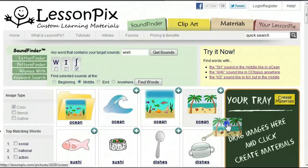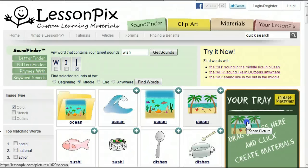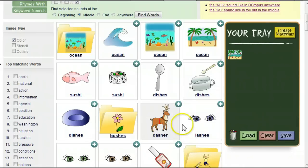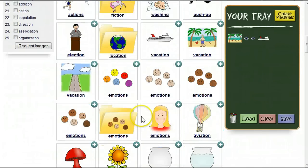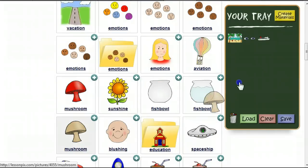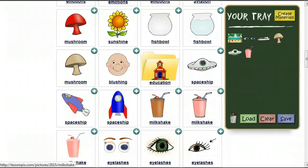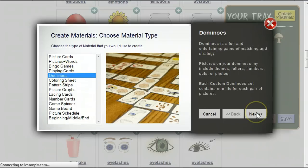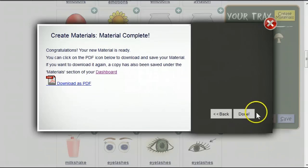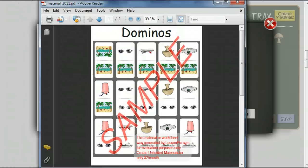At this point, we can proceed like we would from any other type of search or category results. We drag pictures from the results sections into the tray, or we can use the plus button, especially if we're on the iPad or a similar device. Then we proceed through the Create Materials wizard to create a set of dominoes where every card has a word with a sh sound in the middle.